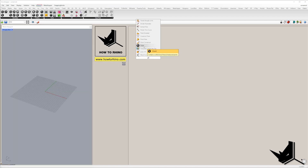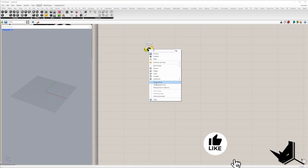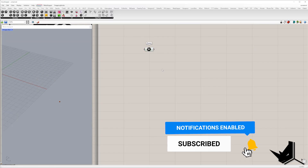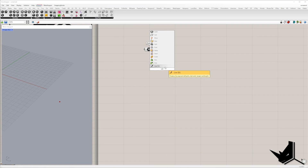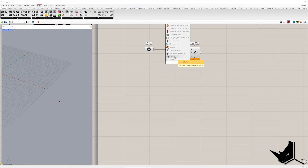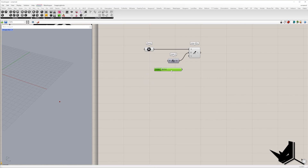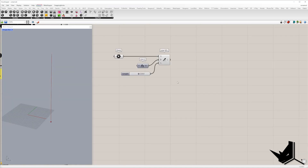I'm going to create a point and set it somewhere in the Rhino viewport. After that, I will use the align component. The direction of the line will be the Z direction because I want to create a vertical line. I'll create a slider for the height and set the height to 220.